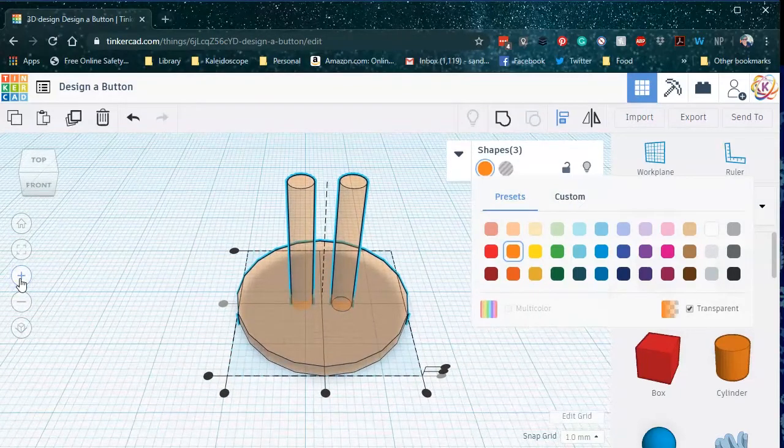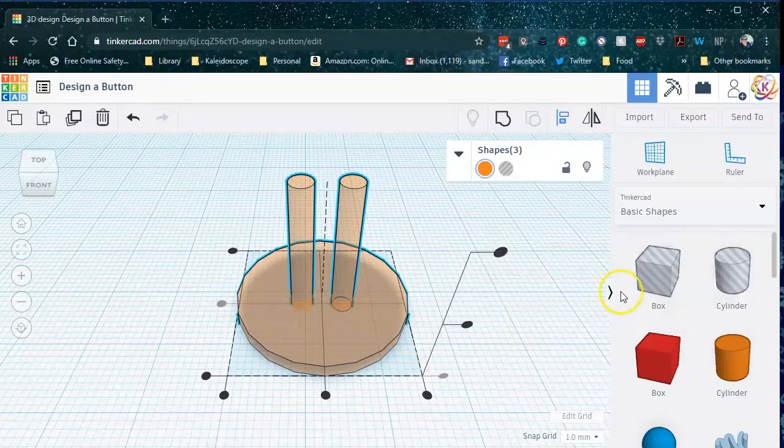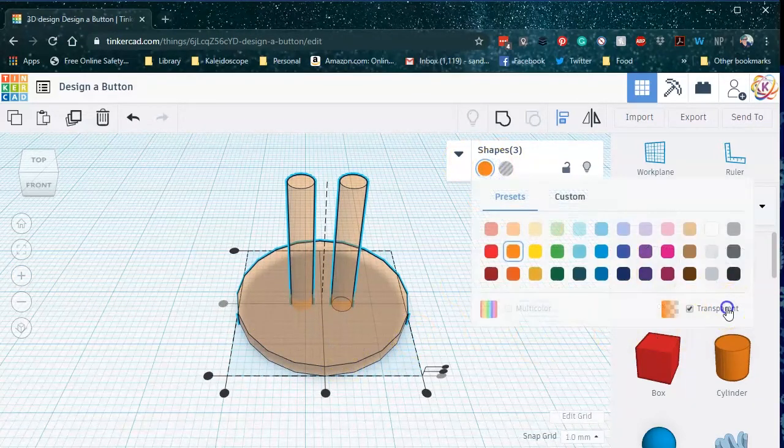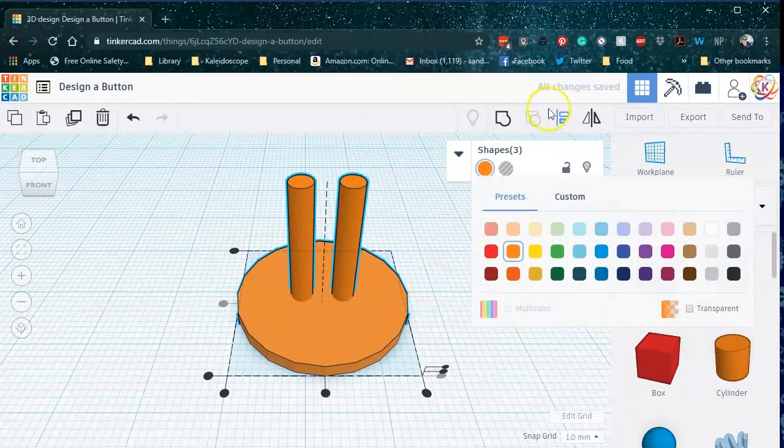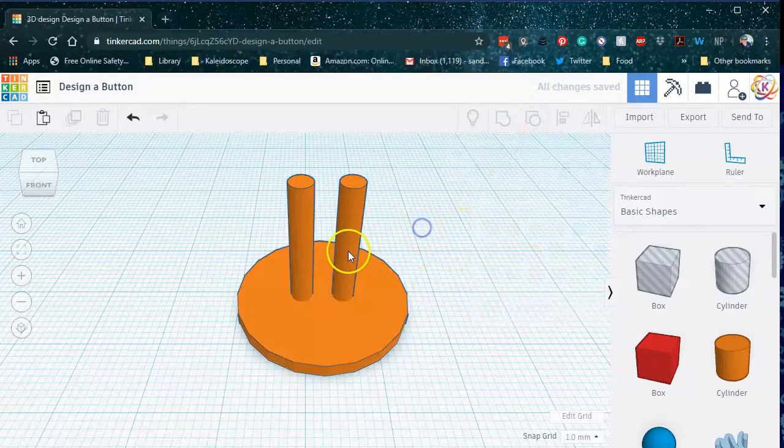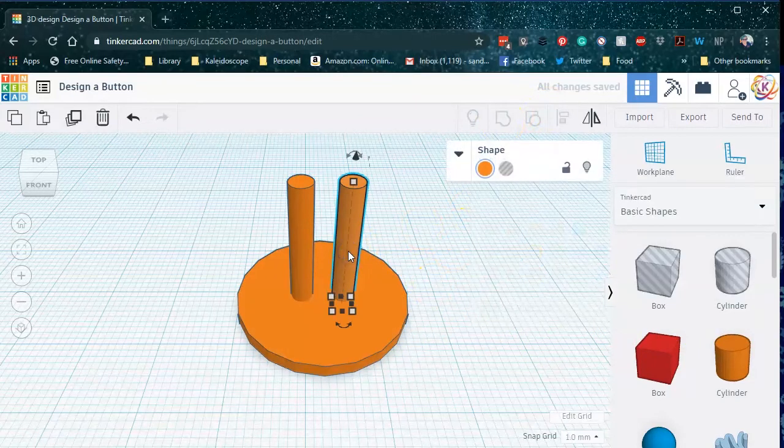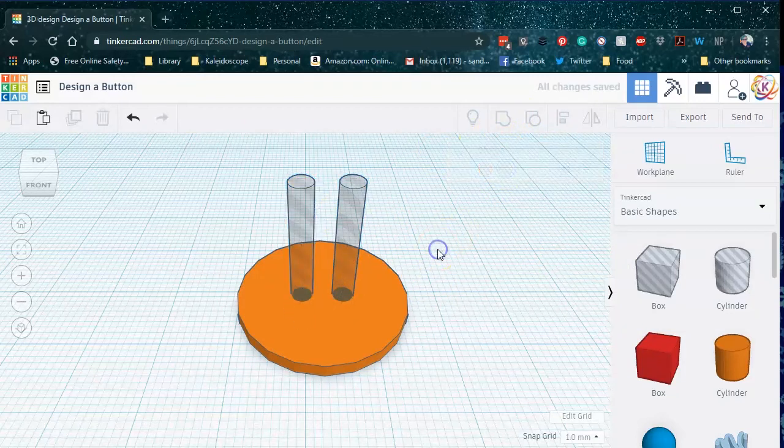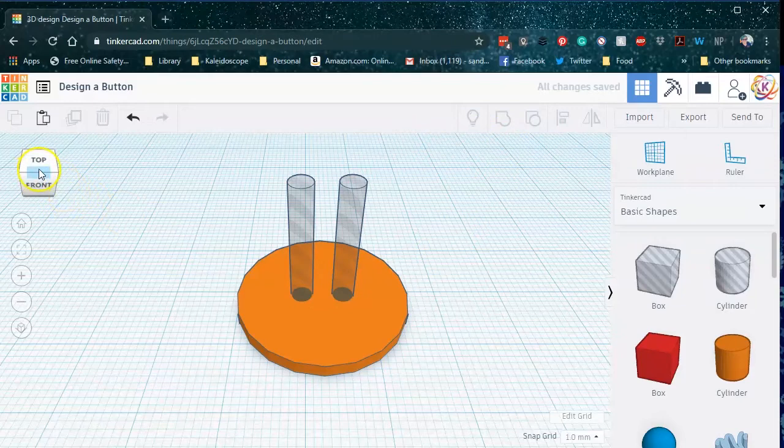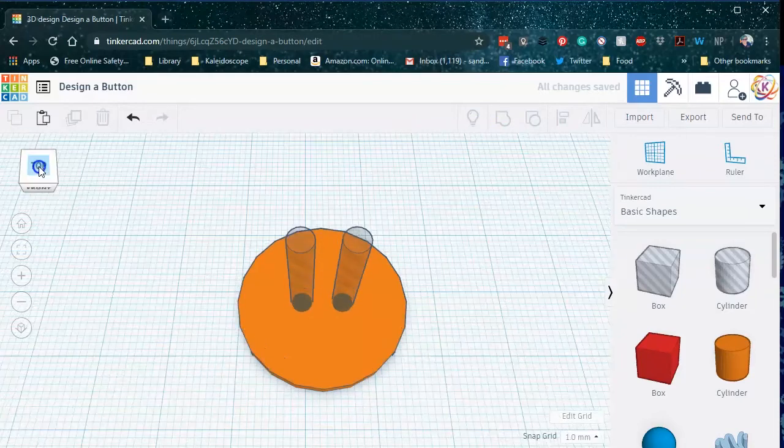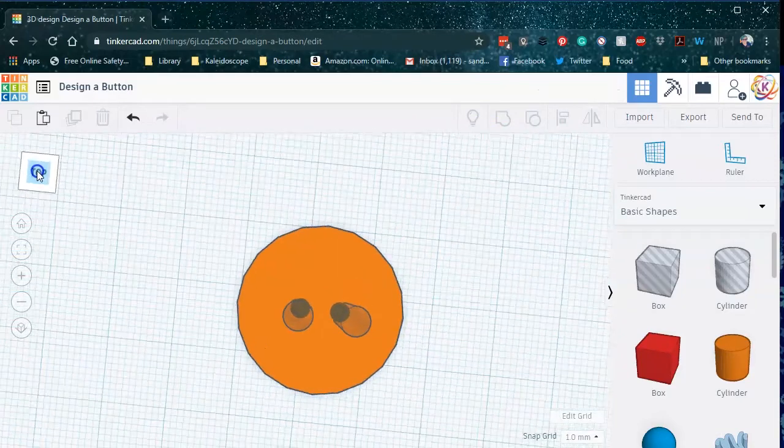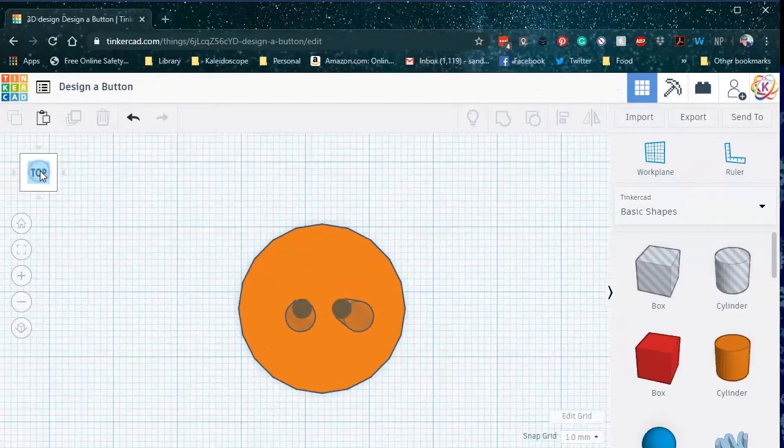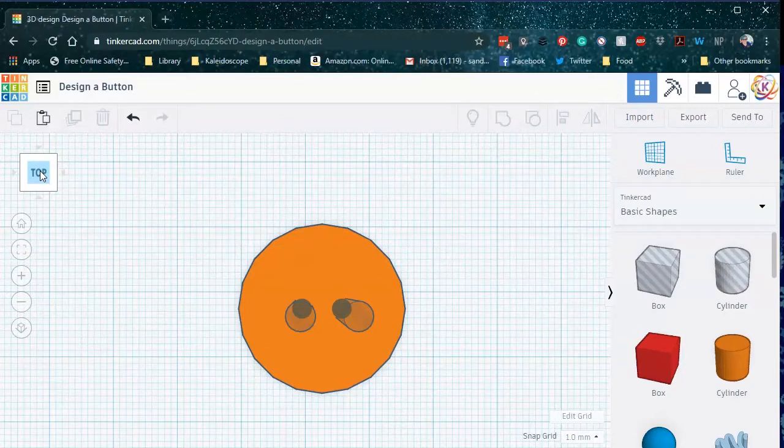All right. So home and zoom back in. Now, if I was just doing a two button design, I'd be done. All good. If I was just doing a two button design, I would be basically finished with my very simple button, but I want four.